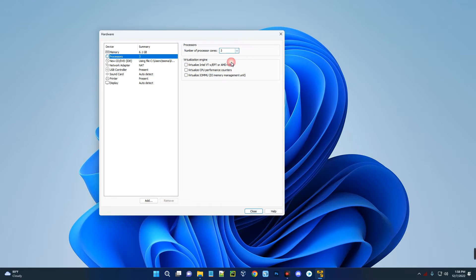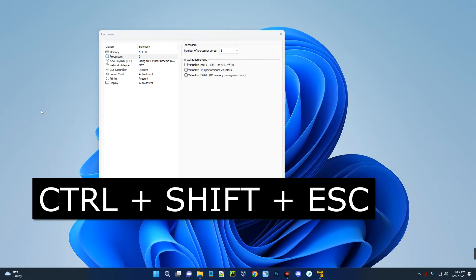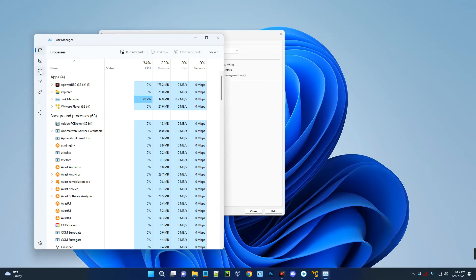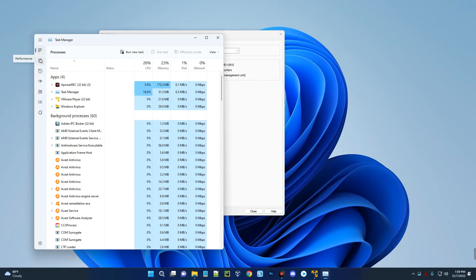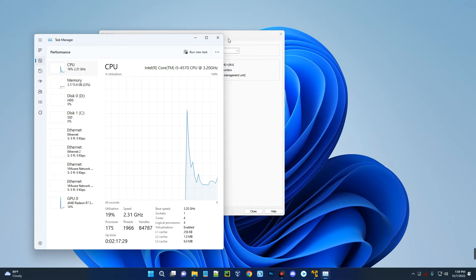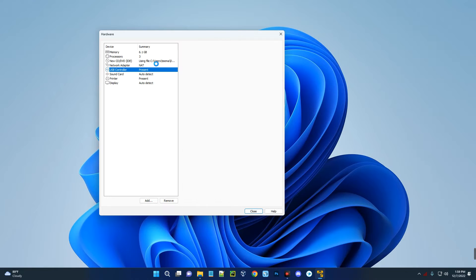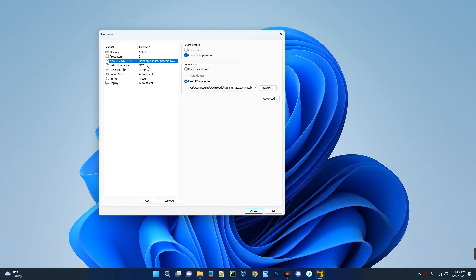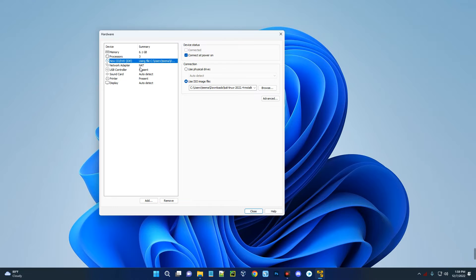I'm going to give it 3 CPU cores since I can run up to 8 on my PC. You don't have to give more than what you have. To check the RAM or processor of your system, hold Ctrl+Shift+Escape to open Task Manager. Click on Performance and you'll see the Memory (RAM) and the CPU.